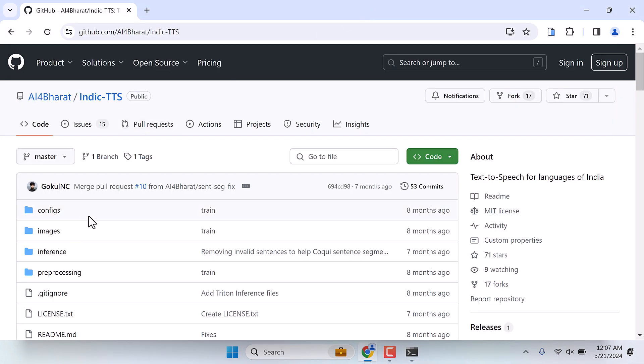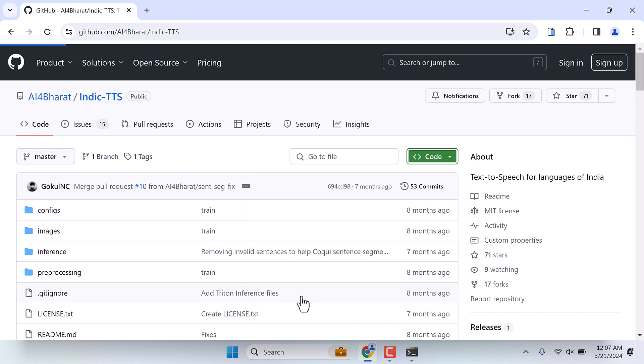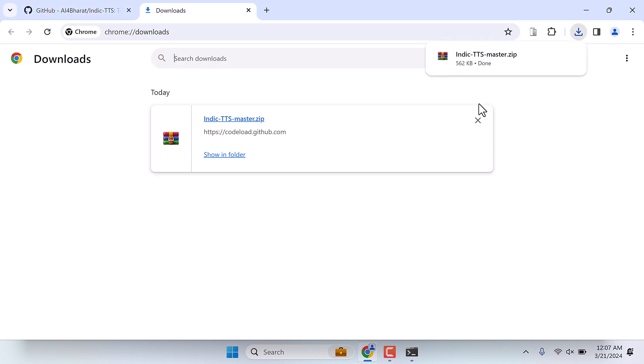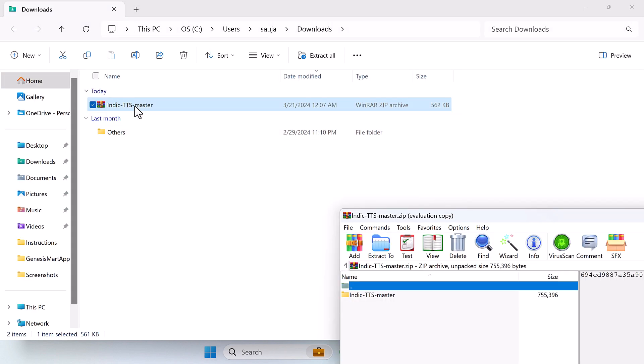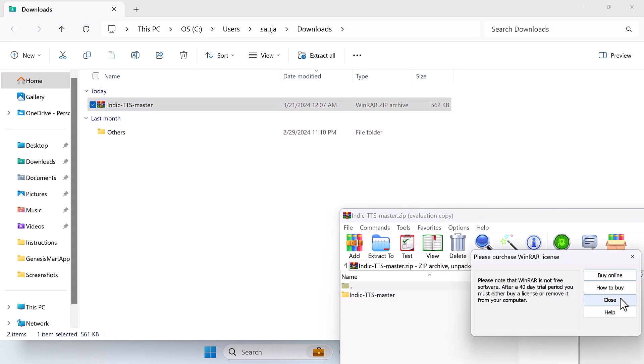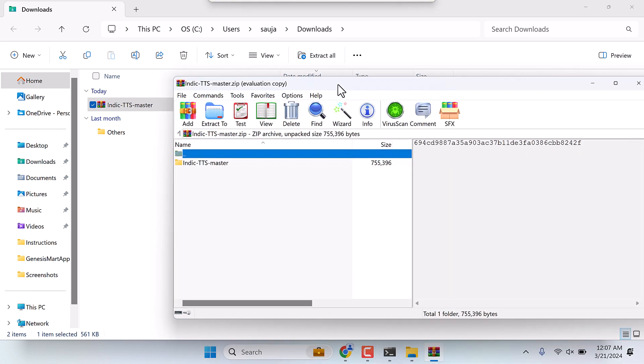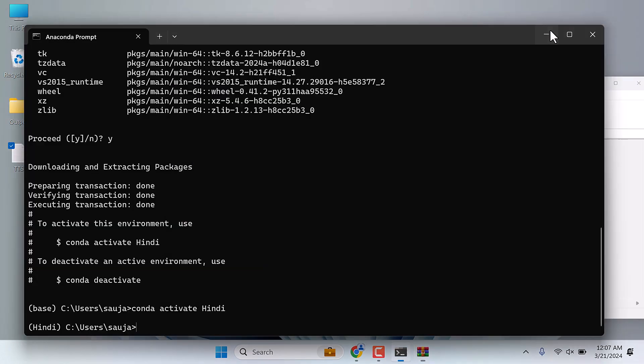Now let's download these files. Click on code and download as zip. So the files are downloaded. Show in folder, open the zip file and I will extract it to the desktop.